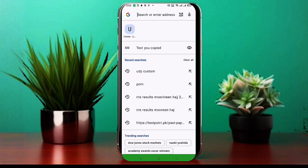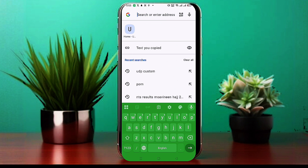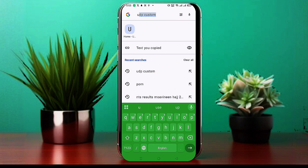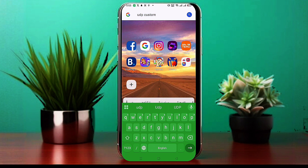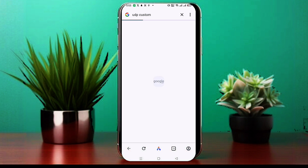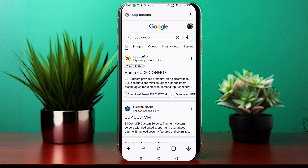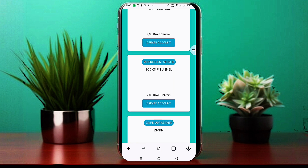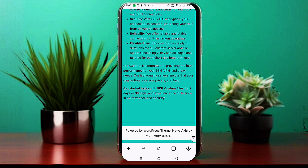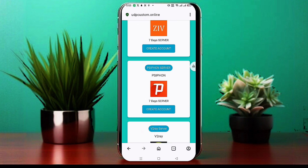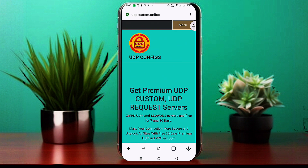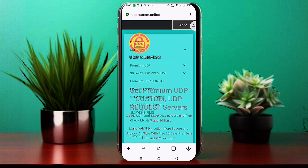Open any web browser on your device. In the search bar, type UDP Custom and press enter. You'll see several search results. Click on the official UDP Custom website to access the server creation page. Once you're on the UDP Custom homepage, look for the menu icon — three horizontal lines, also called a hamburger icon — and click on it to open the menu.